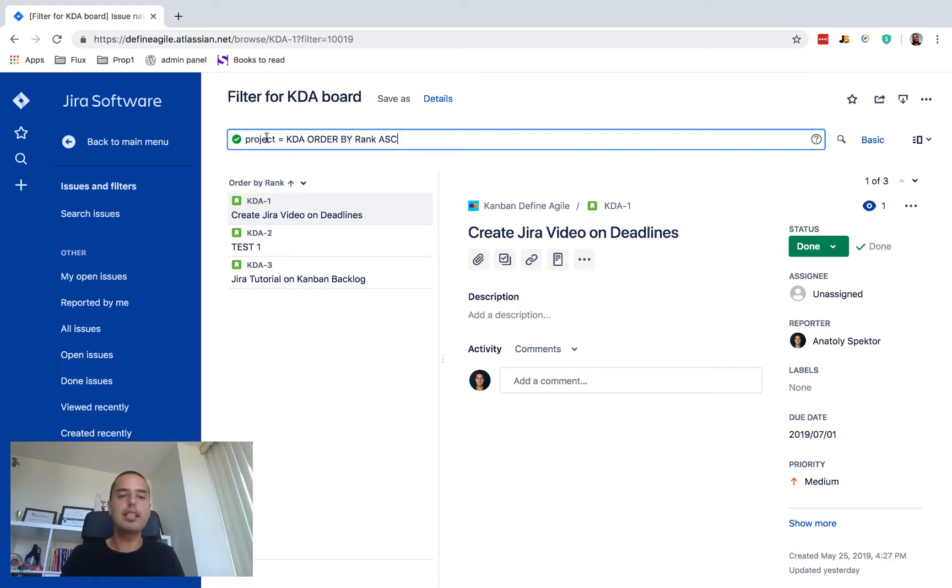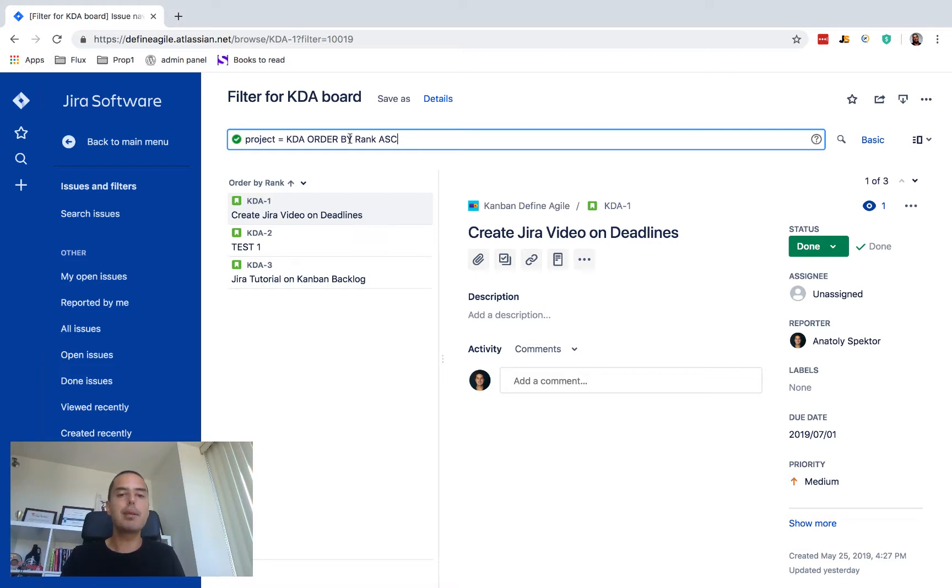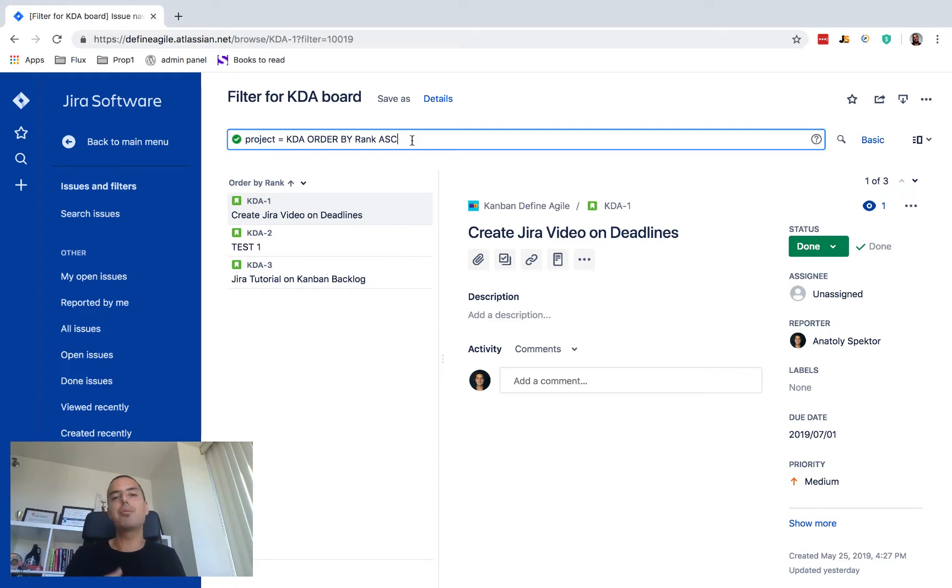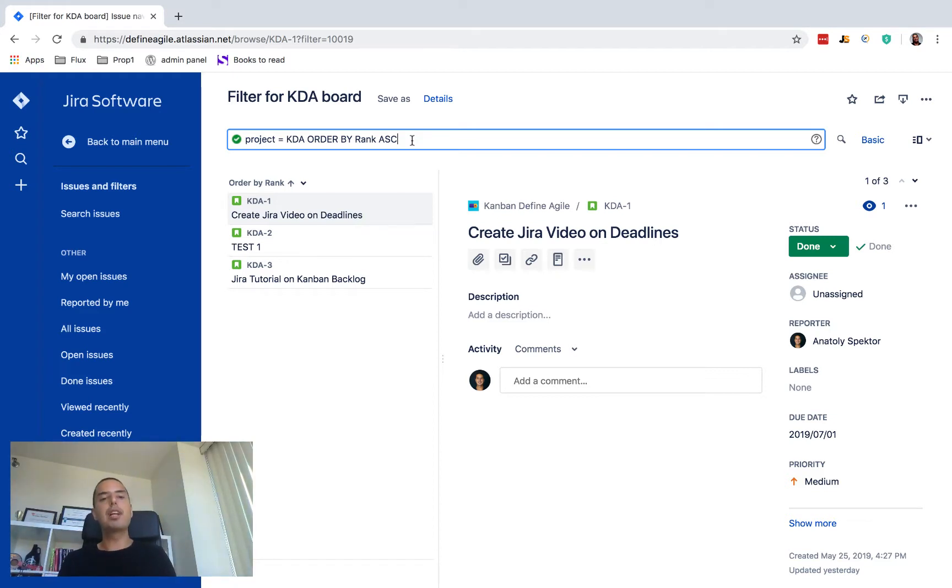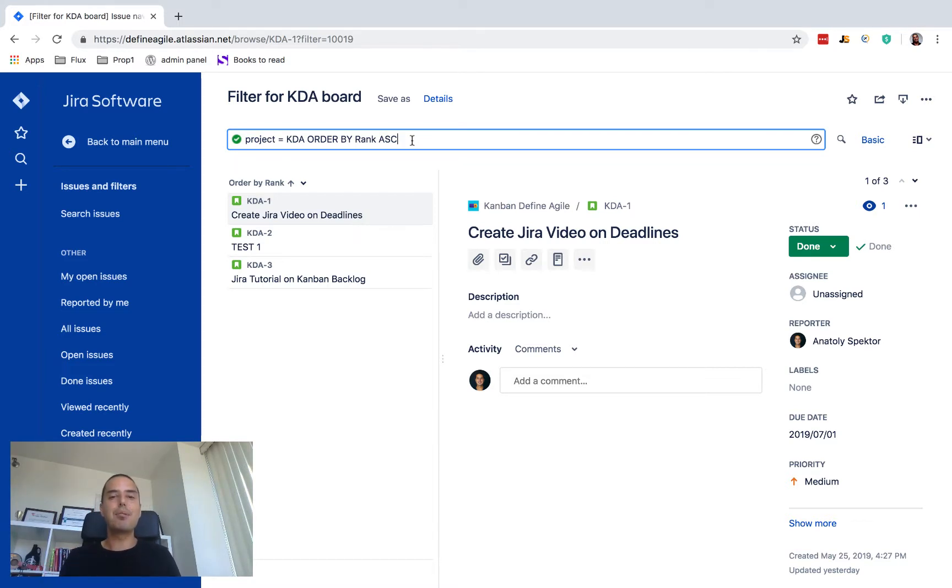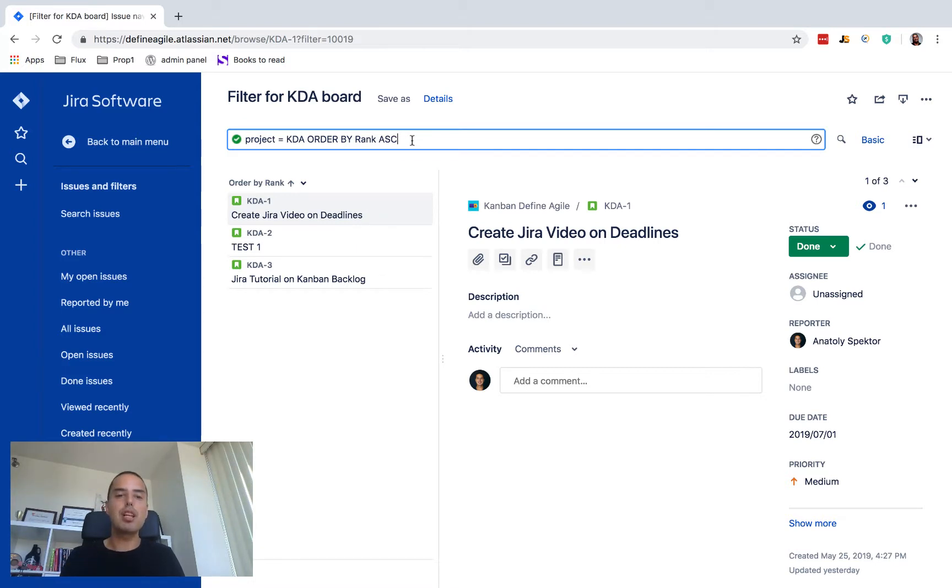It's a little bit of query language but it should be very easy for you, so please don't worry about it. It will be okay. So what this says is that my project is key DA which is code for my project, and we order everything by rank ascending. So even if you want to change how you order stuff by rank, you can just change this to descending or do anything at all and it will change how you filter.